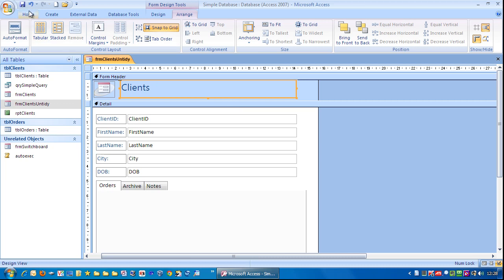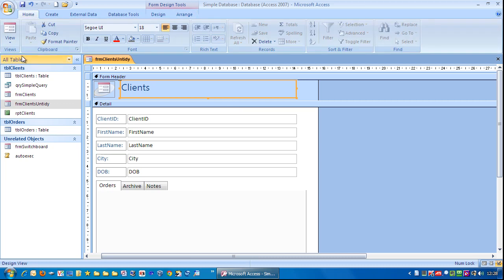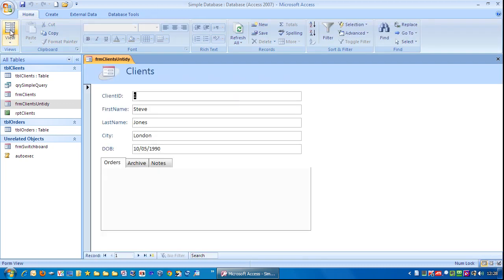I'm going to click home and then view. There's our form, which is nicely aligned.